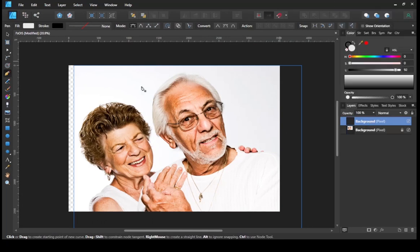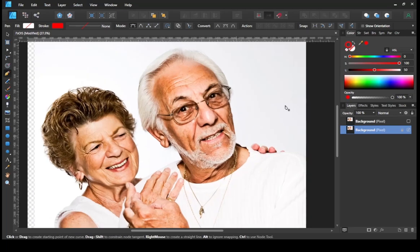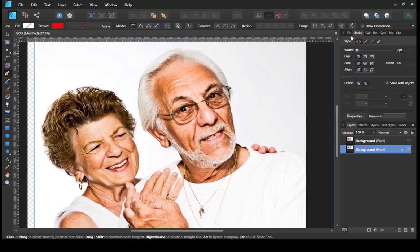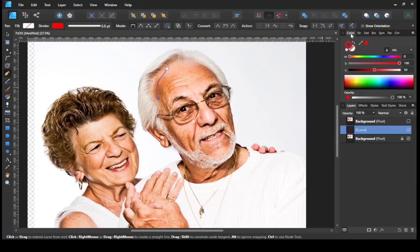Step 1. Open the source photo you will be working with, then select the pen tool on the left. I am adding the stroke color to make it look more clearly, and I choose a bright color.